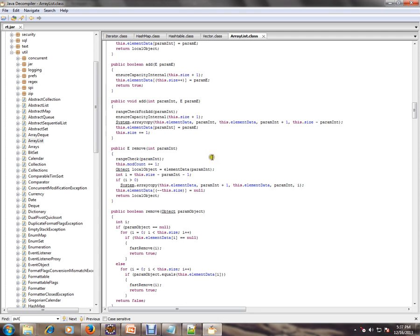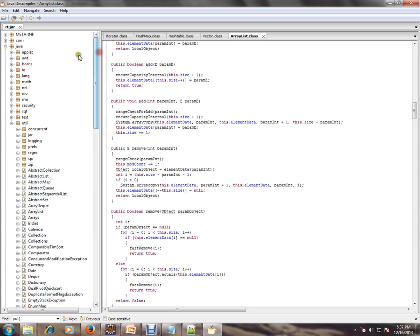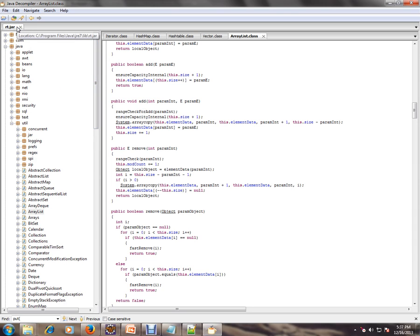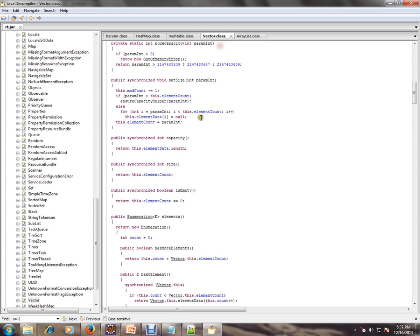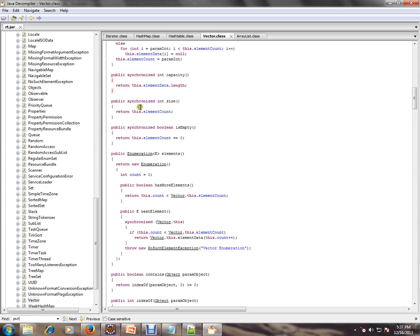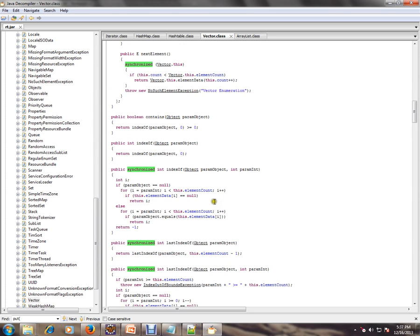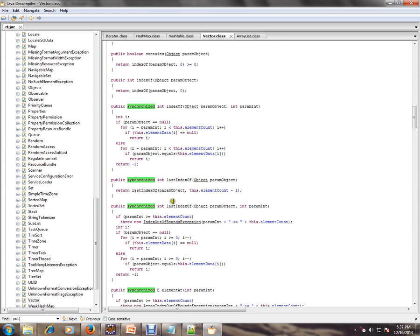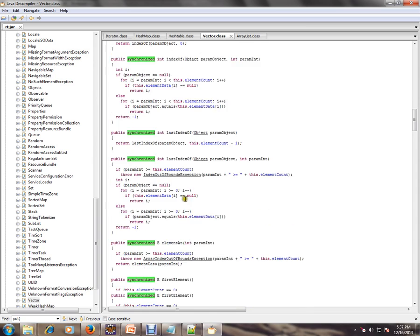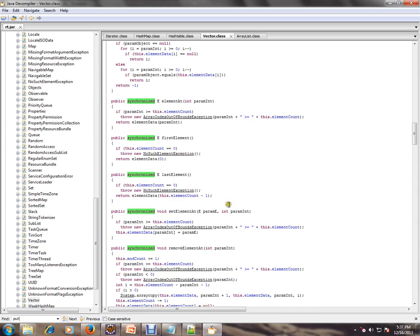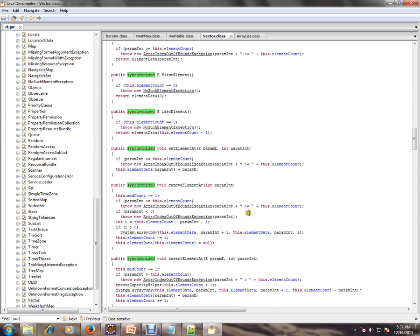Let's see in rt.jar. I'll open rt.jar from the Java environment. I'm using a Java decompiler to see the classes. I'm using the decompiler to see the Vector class. A lot of methods are synchronized in the Vector class, you can see here.